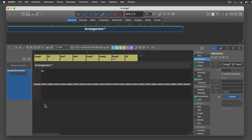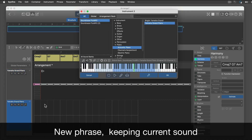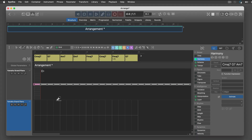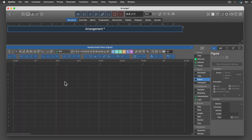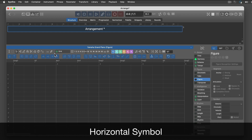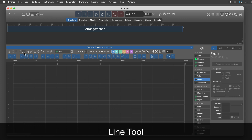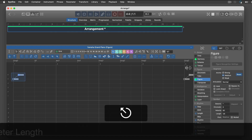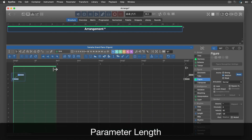Let's add another phrase and keep the current sound for now. I will now add a very simple figure segment using the horizontal symbol type. A short loop saves us a lot of drawing.